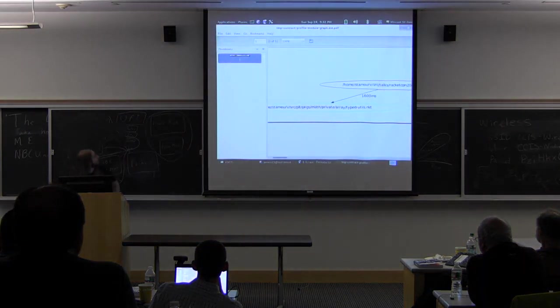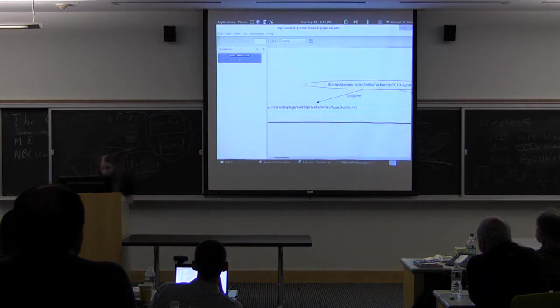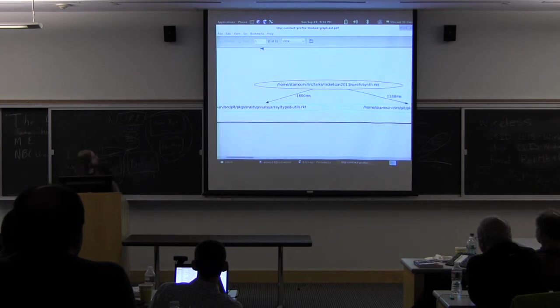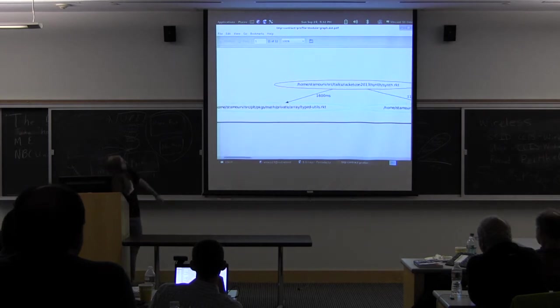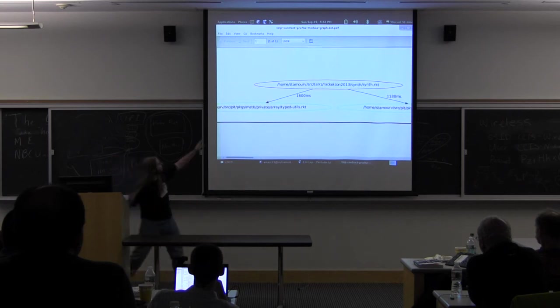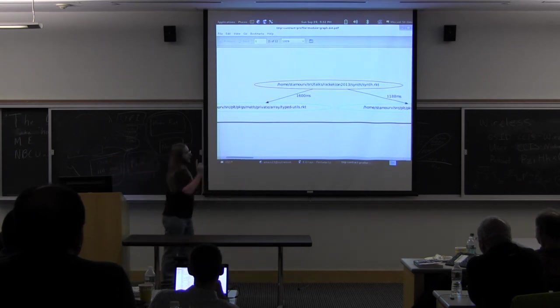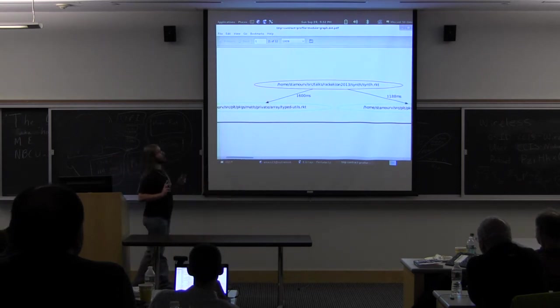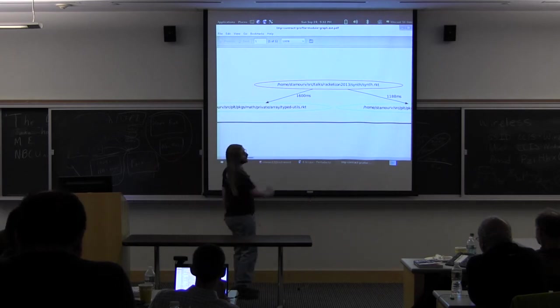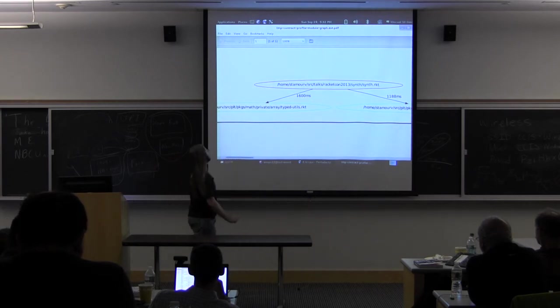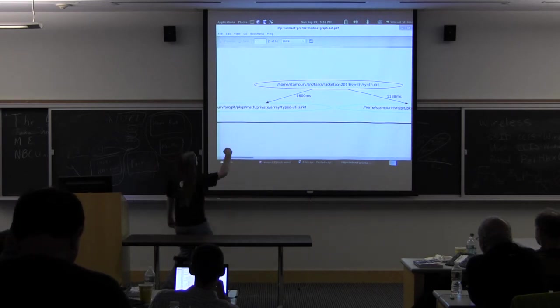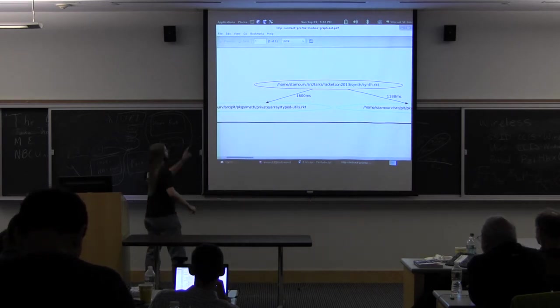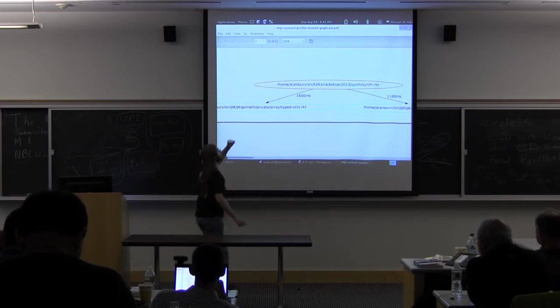All right. Okay, so now we have a slightly friendlier representation of roughly the same data. So here what we have is each node in this graph, a very simple graph so far, is a module in our program. So here we have the main module of the synth collection, which then calls out into parts of the math library.